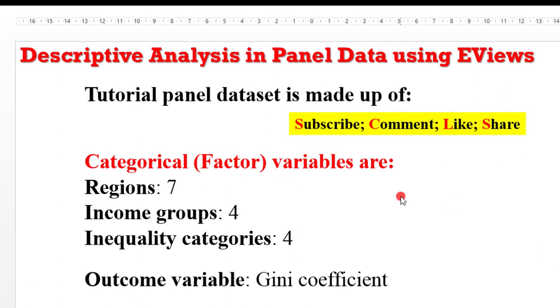The tutorial panel dataset is made up of three categorical variables: regions, income groups, and inequality categories. And I have the variable of interest, which is the outcome variable, the GINI coefficient.